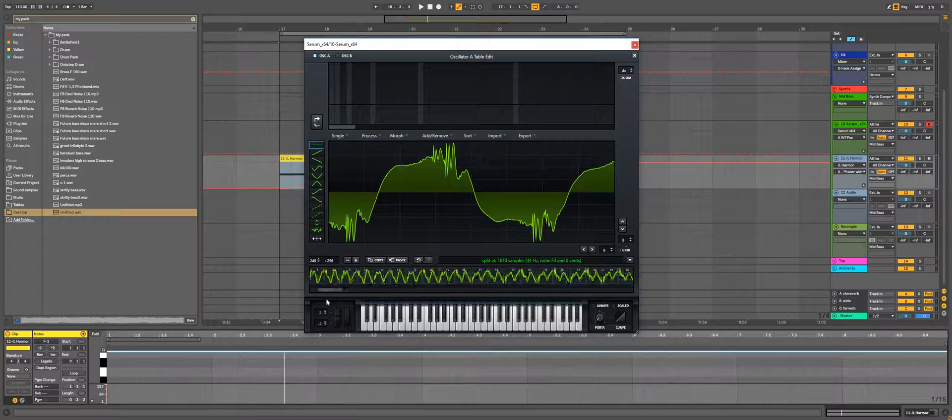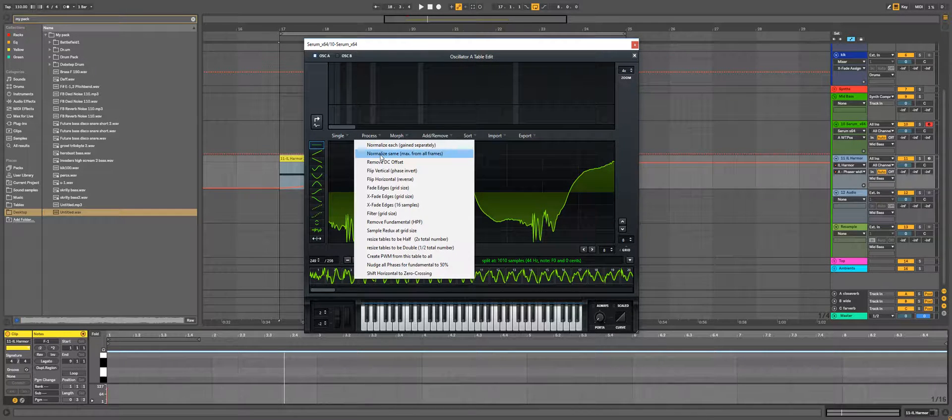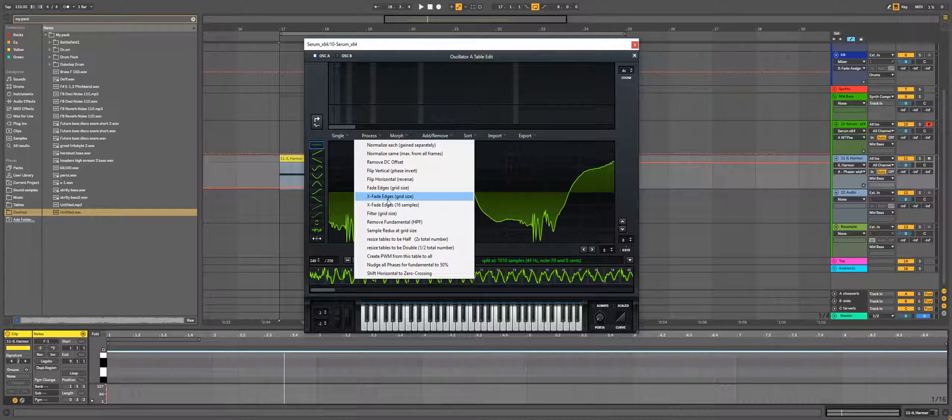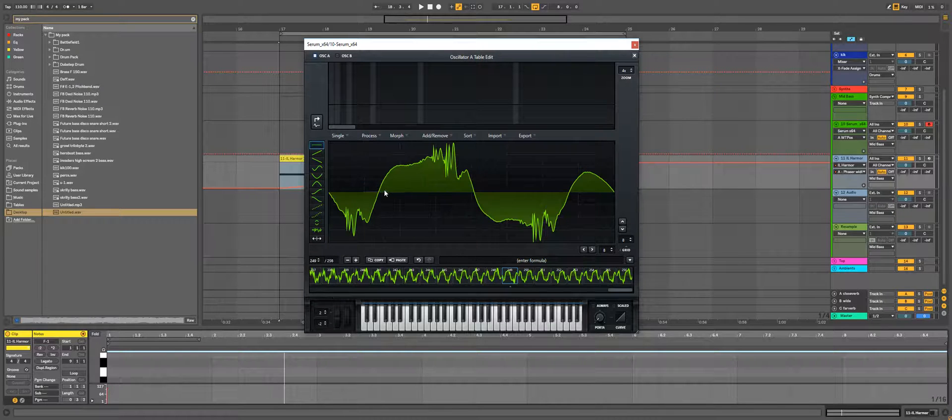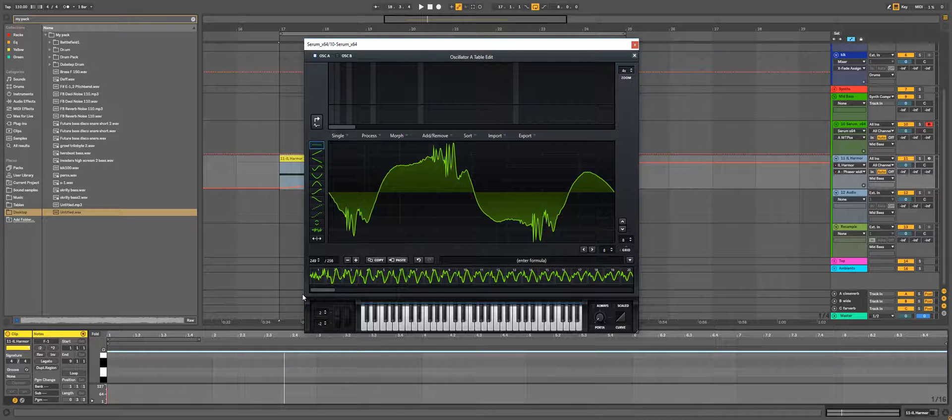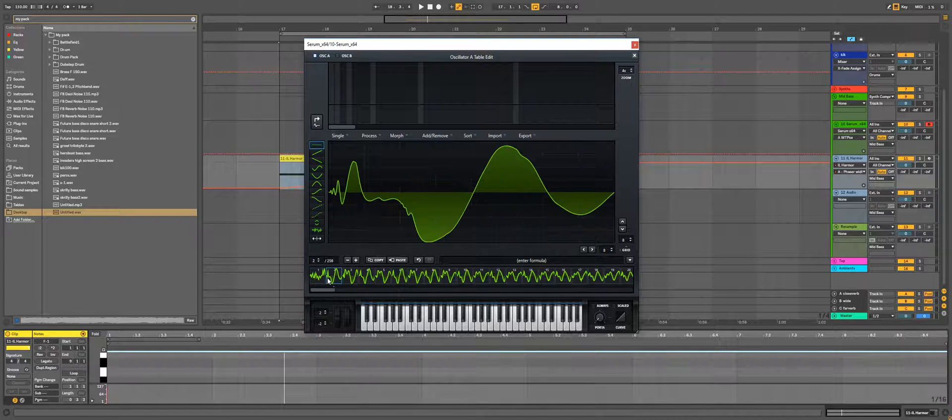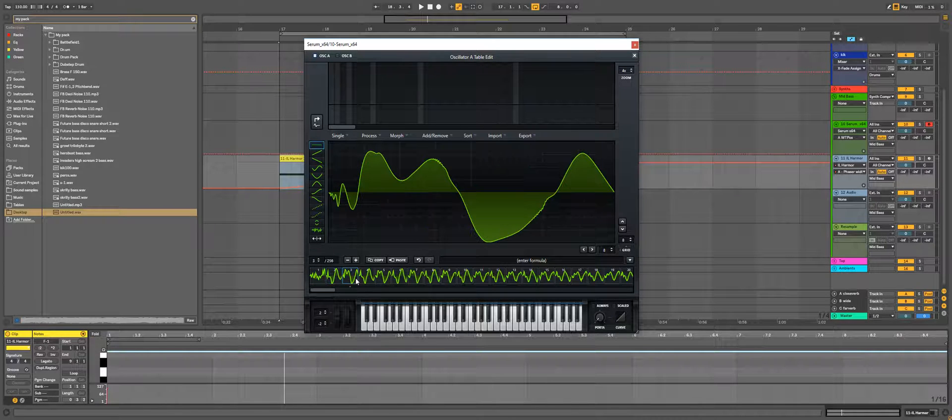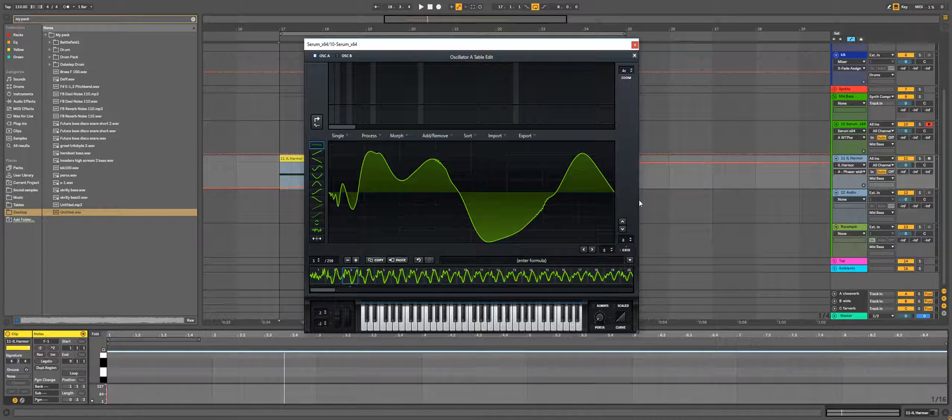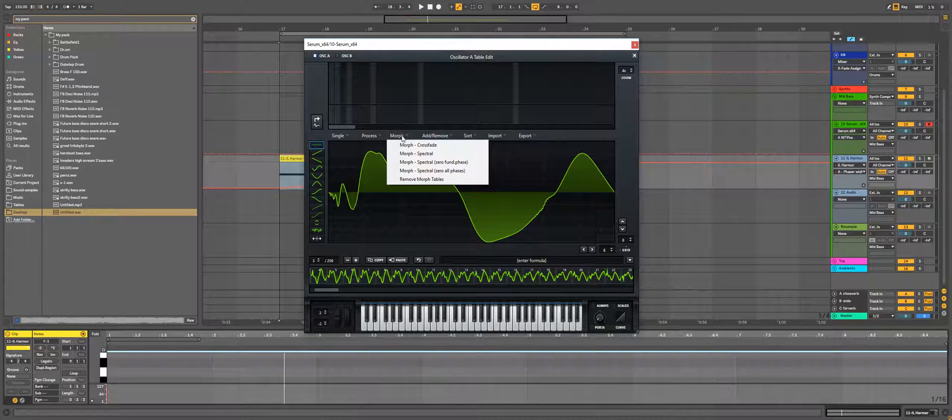And then go through process again and use one of these two fade edges. Mostly I use this grain size fade edges. What is actually happening here is every frame will be connected to the next one in zero degree. After that I'm going through the morphing.